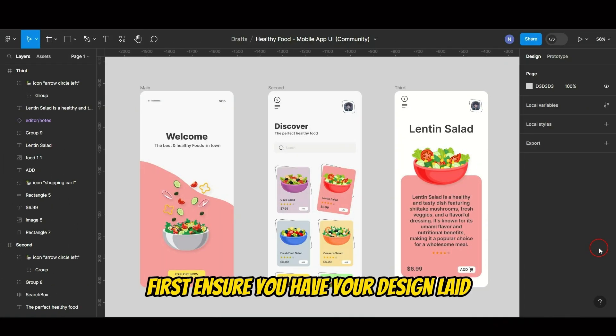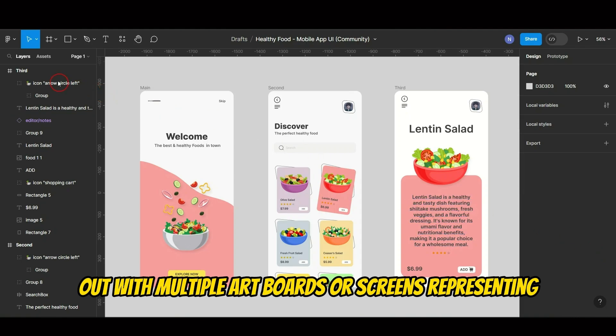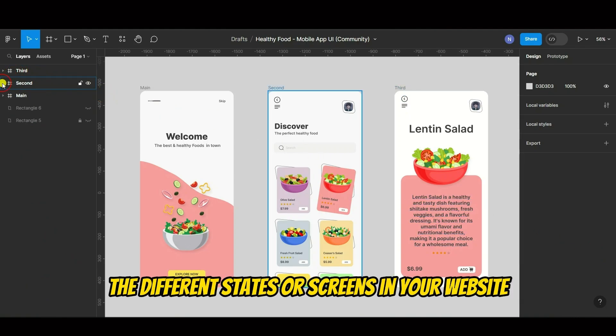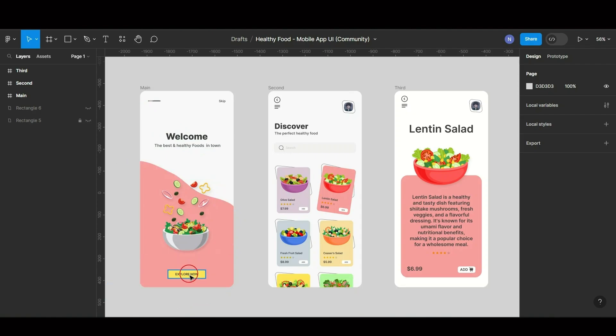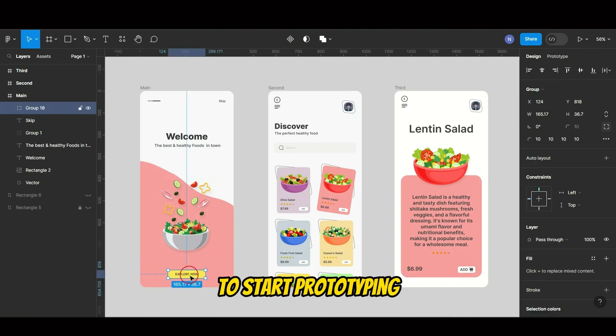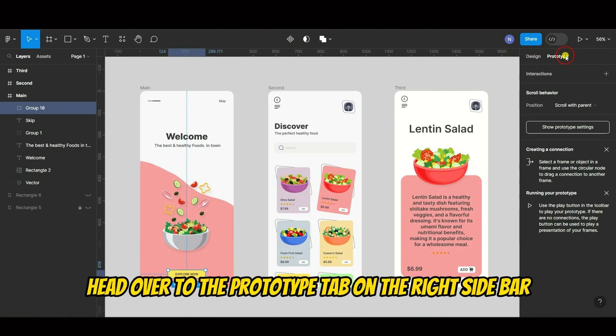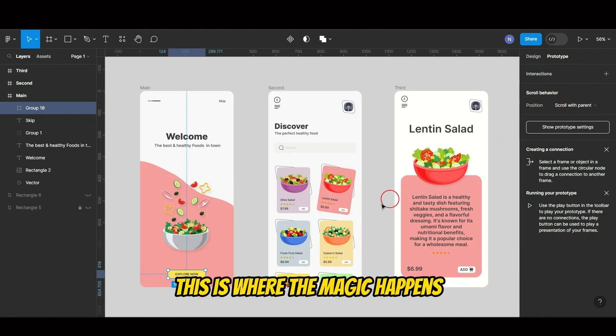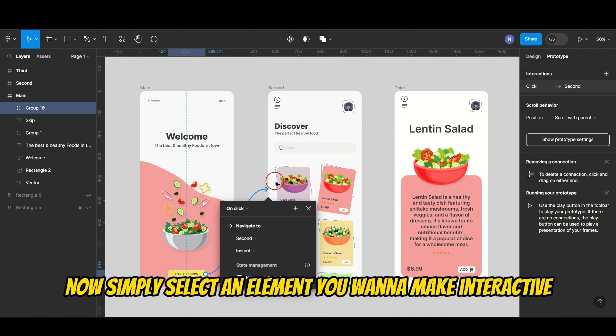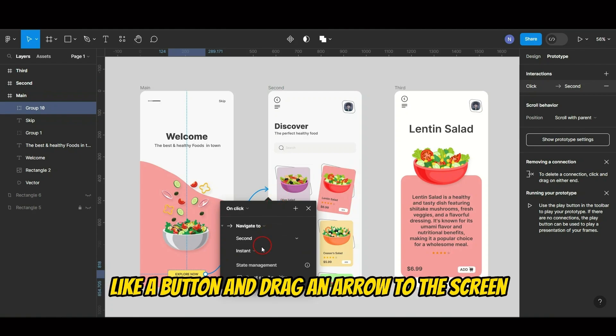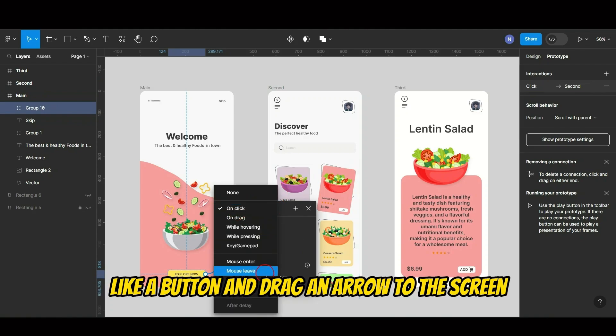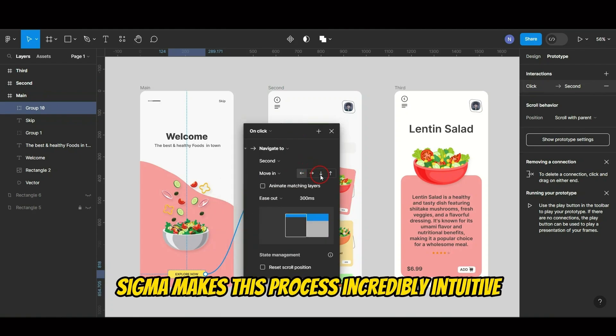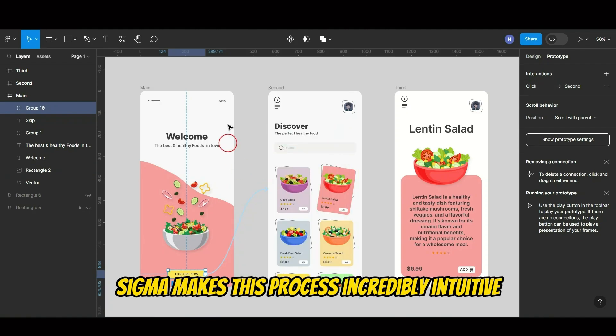First, ensure you have your design laid out with multiple artboards or screens, representing the different states or screens in your app or website. To start prototyping, head over to the Prototype tab on the right sidebar. This is where the magic happens. Now, simply select an element you want to make interactive, like a button, and drag an arrow to the screen it should link to. Figma makes this process incredibly intuitive.